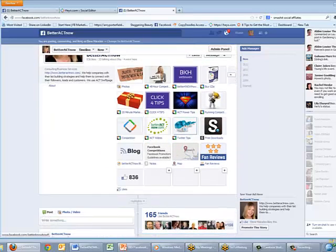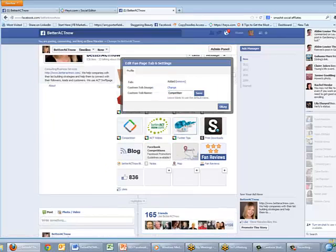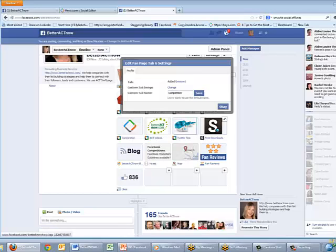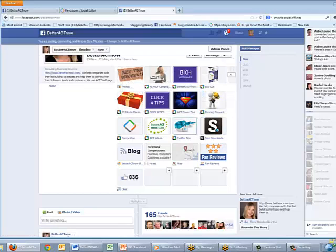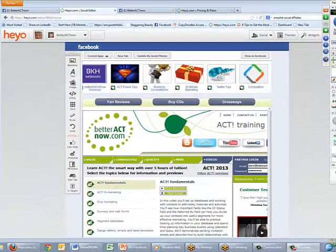You can also come down and edit settings here — you can give it a new name and a new custom tab image. All of that is possible inside Facebook as well as in Hey Ho. So that's how to create a custom app on Facebook.